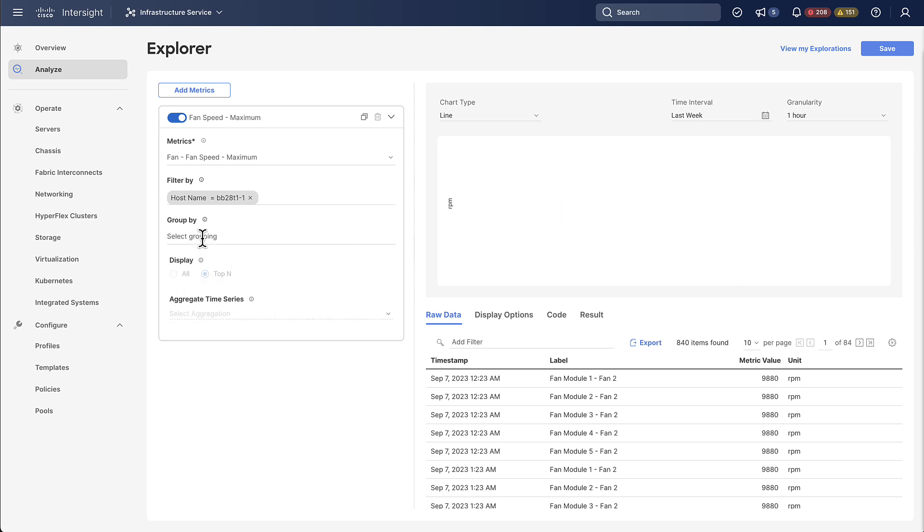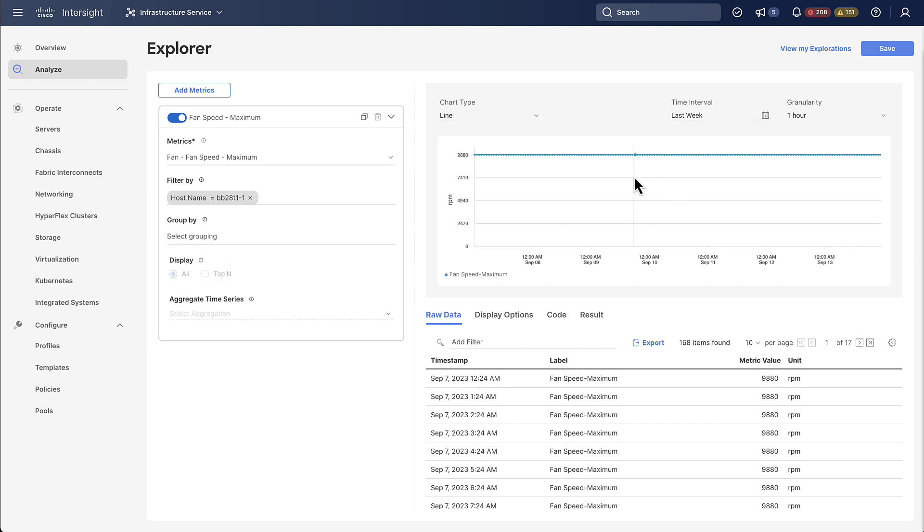We can also remove the group by and now let's just look at a different aspect of the explorer. You see that there's the raw data below which shows you all the actual data points that you're graphing and you can also just export the data from there as a CSV file.